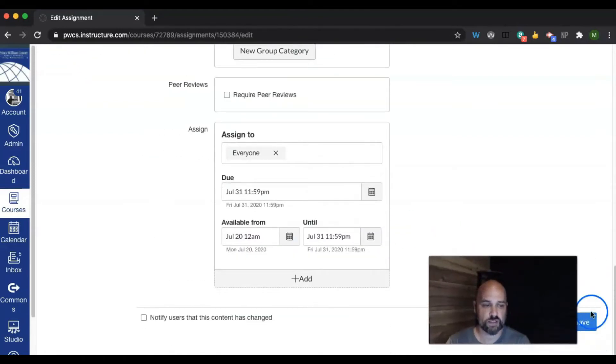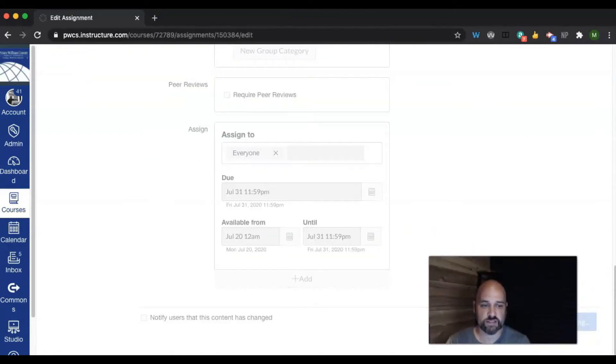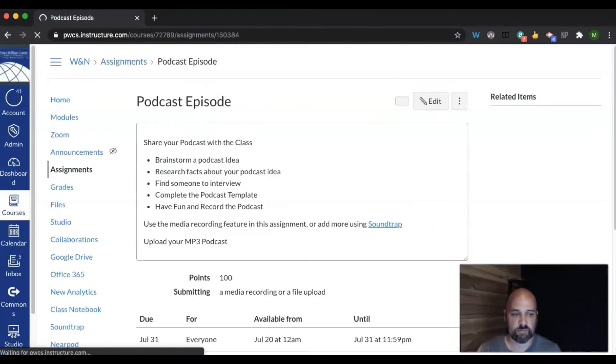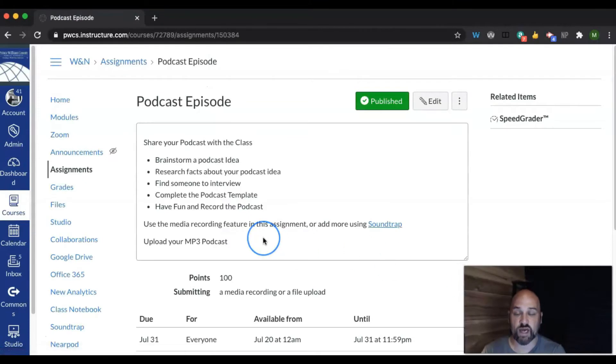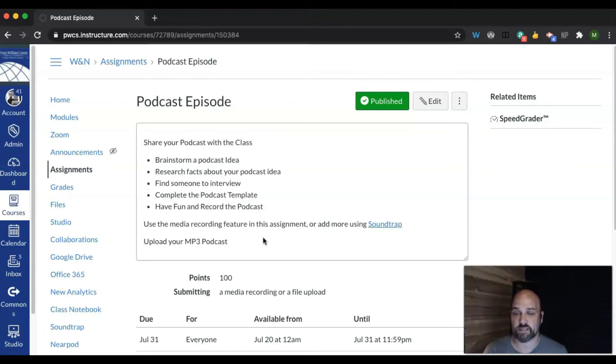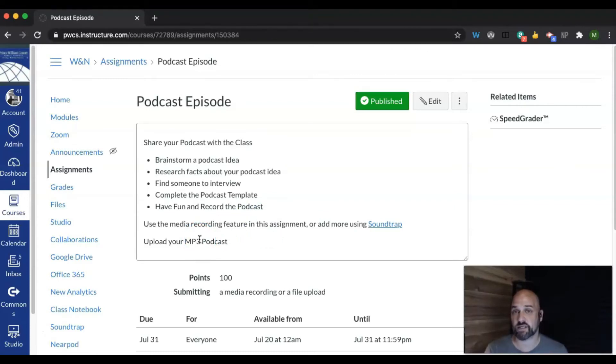When you're all done, you're going to go ahead and save the assignment. And now when both students in that group view that assignment, only one of them has to submit it if you designated someone as a leader. If you didn't designate someone as a leader, then they both need to submit.